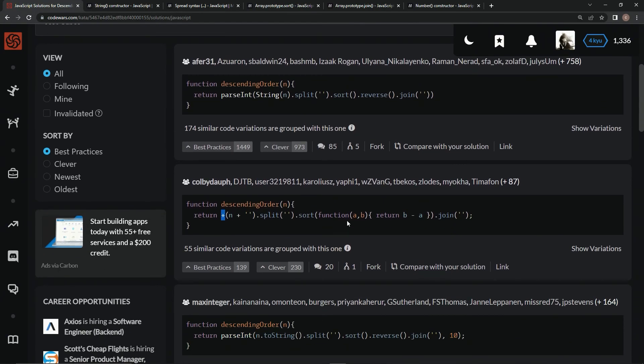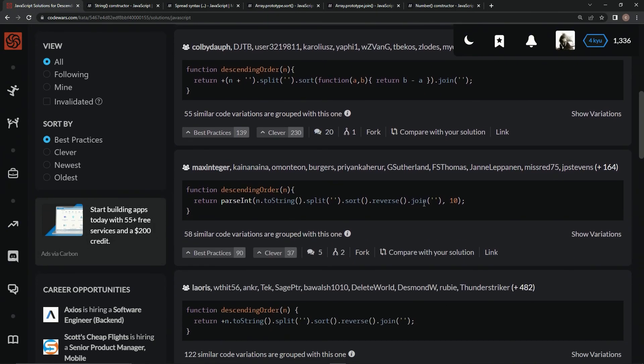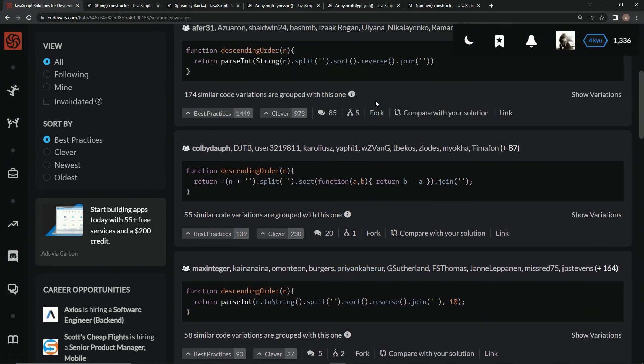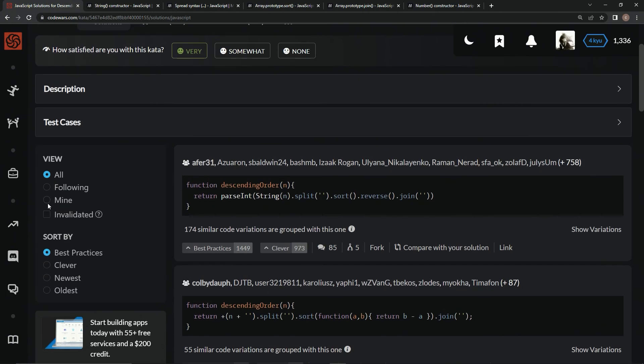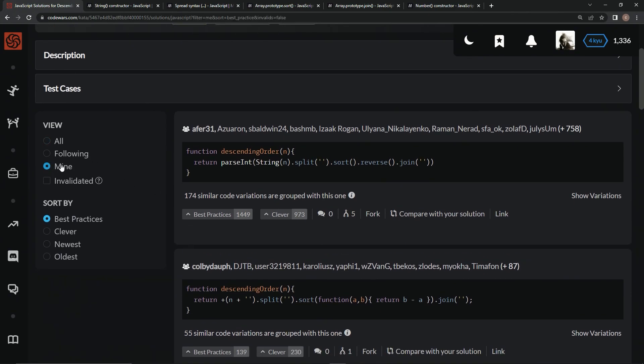This one uses the normal syntax instead of the arrow syntax but still does the b minus a right here. And then this one, I don't know what this is, the 10, I don't know what that is with parseInt. Anyway, I don't care because we did a different way. You can look all this stuff up if you feel like it. Let's go to mine.